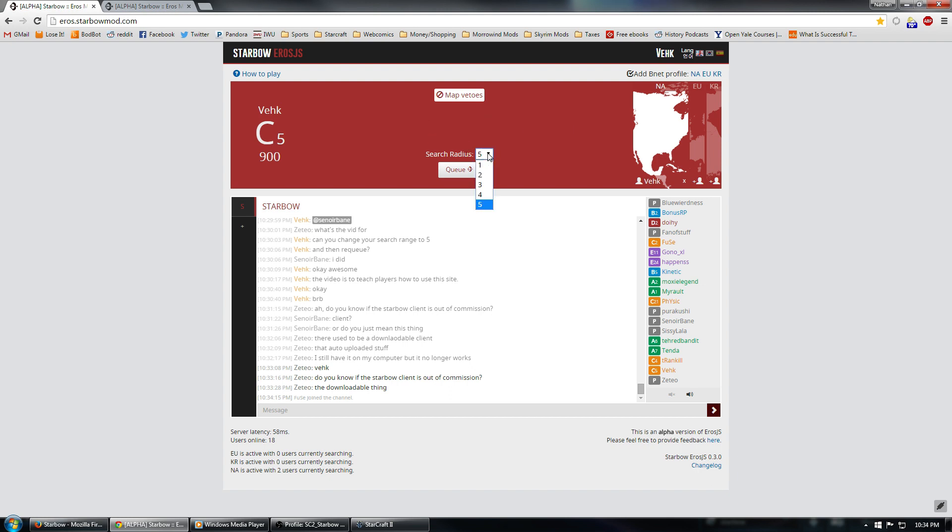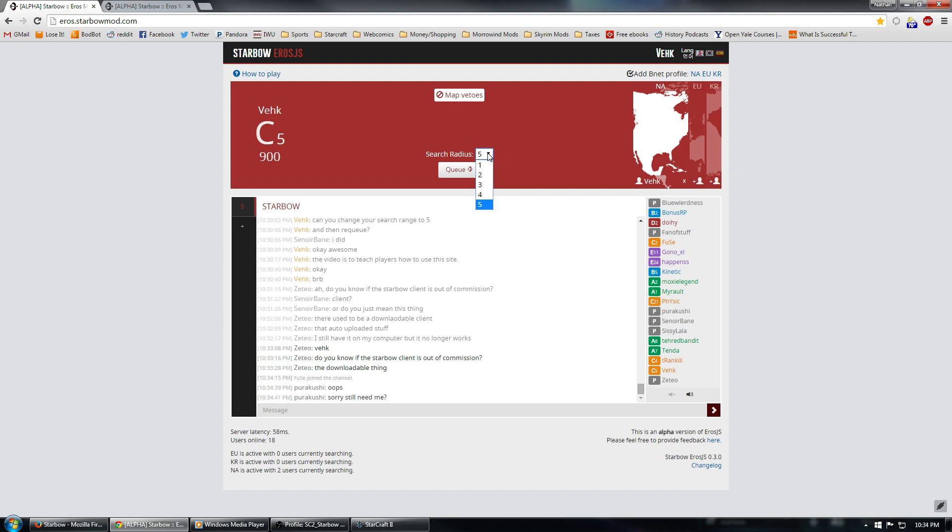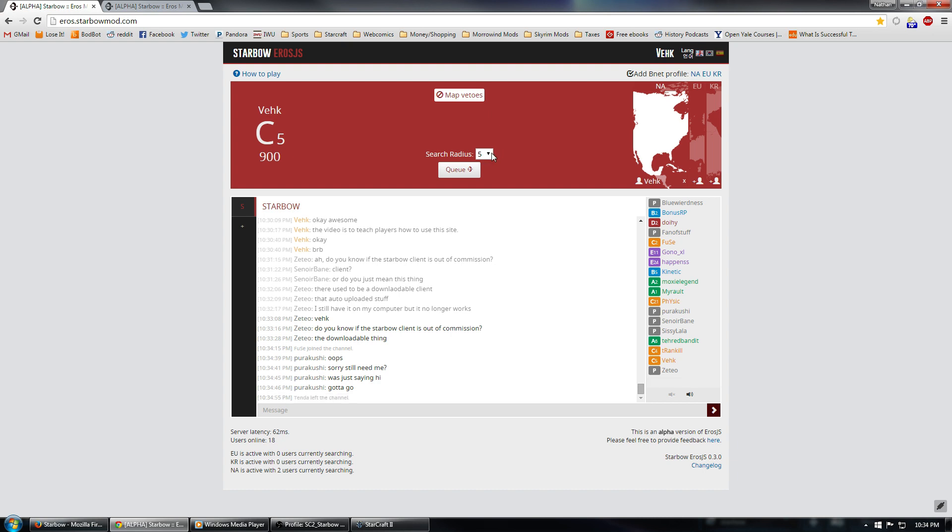Search radius right here is something that you will set in order to determine how far the matchmaker is going to look within the range of players to match you up with. So, if you set it to five, it will match you with any player. If you only set it to one, it will only match you with players who are similar MMR, or matchmaking rating. So, one if you only want to play similarly skilled players, five if you're going to play any players out there. While you're doing your placement matches, you probably want to set it to five.